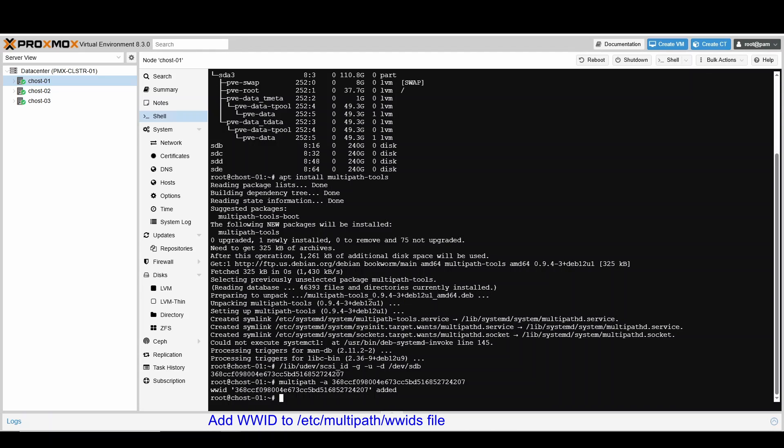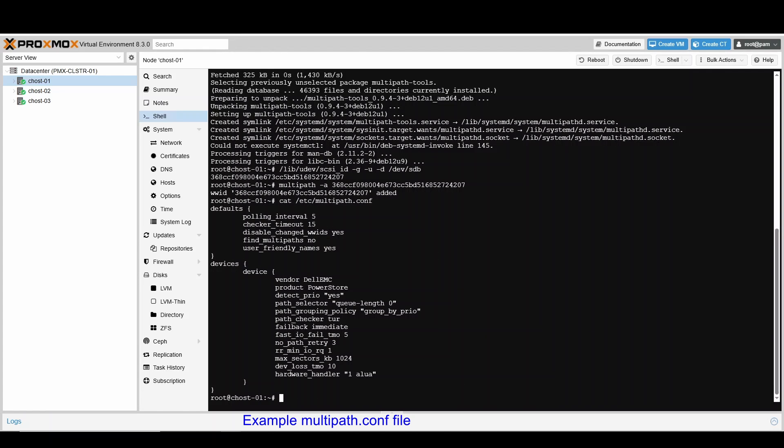Update the multipath configuration file to include device-specific information. An example multipath.conf is shown. Restart multipathd service.